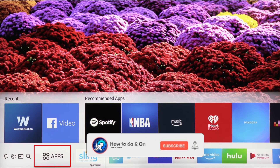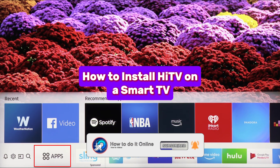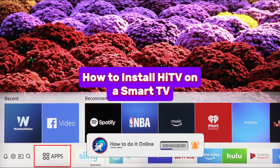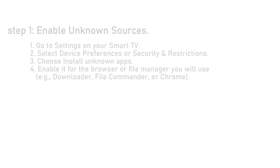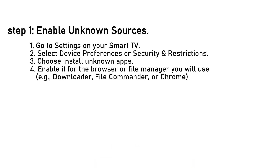Hello guys, welcome back to my YouTube channel. In today's video I'm going to show you how to install HiTV on a smart TV step by step. Step one: enable unknown sources. To install HiTV, which is not available on the Play Store, you need to allow third-party apps.